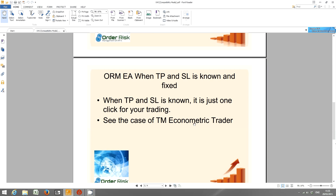This ORM EA can be used to help you send buy or sell orders. These are market orders, not pending orders, for the quickest execution possible, and there are a few different cases to cover.